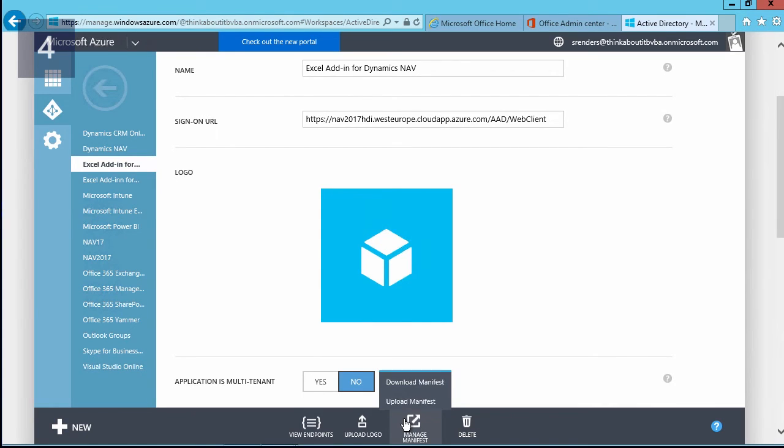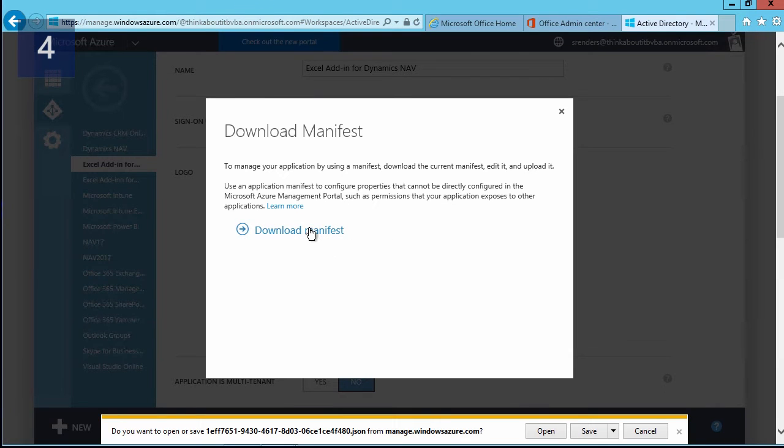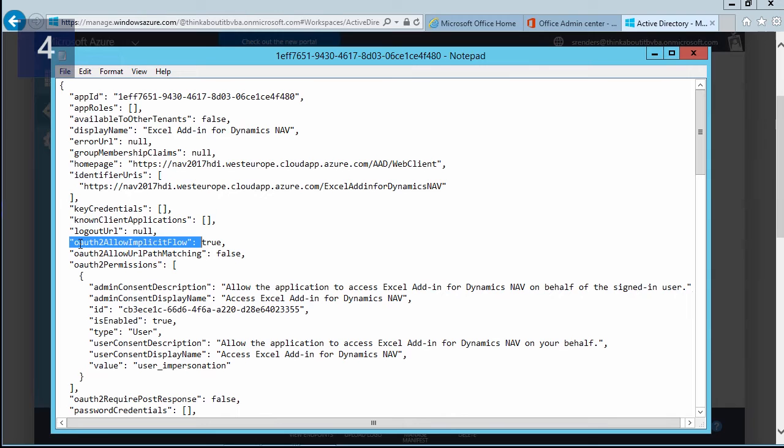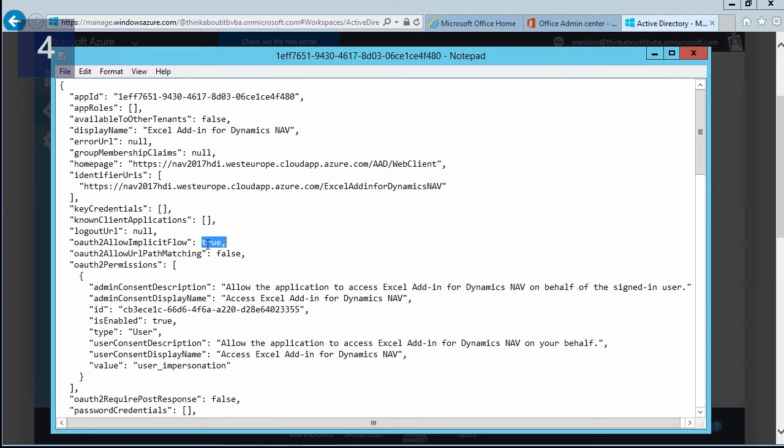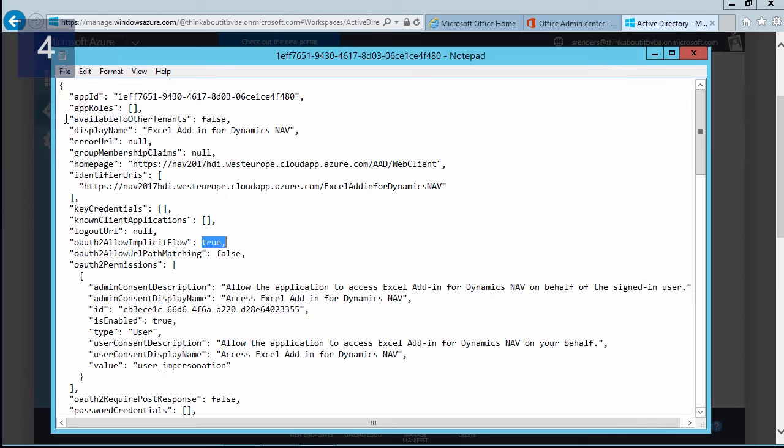In this case, I will download the manifest file, and then a file is generated. I can open that with Notepad, and what I need to do is look for this setting, 'oauth2AllowImplicitFlow,' and set it to true. By default, it will be false.